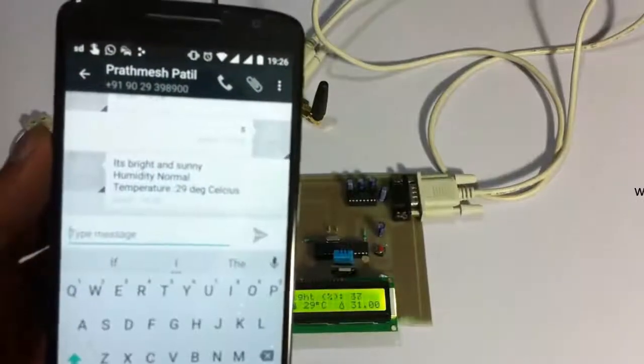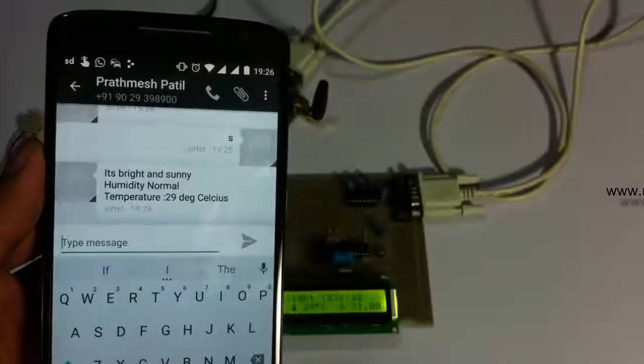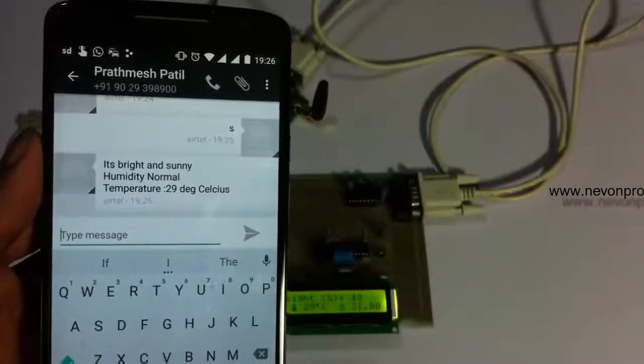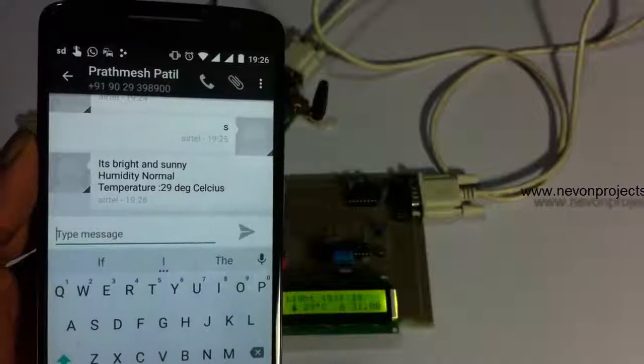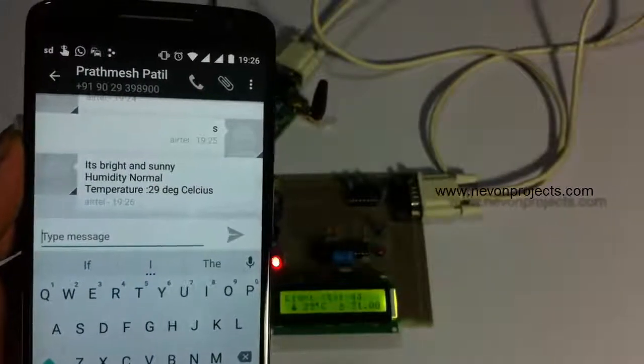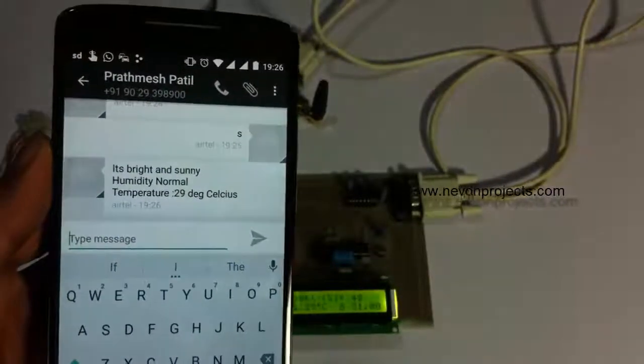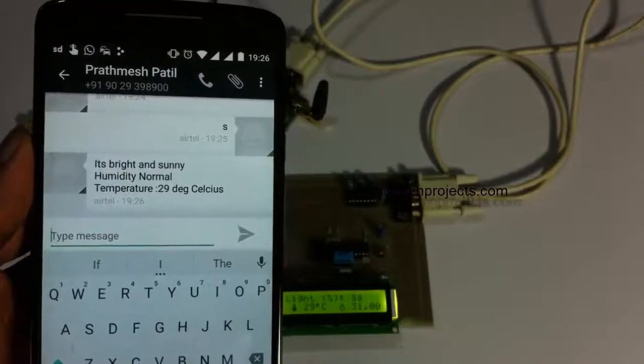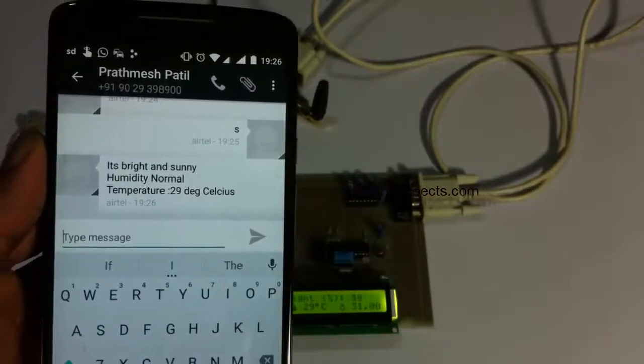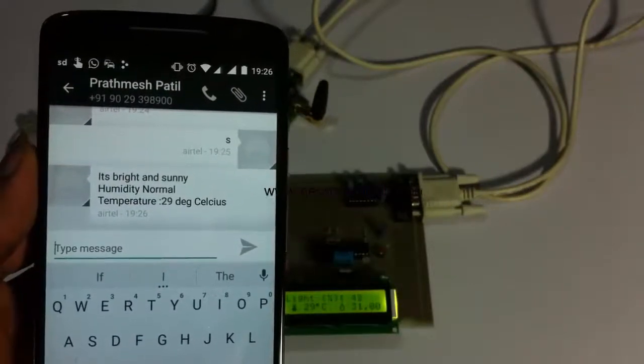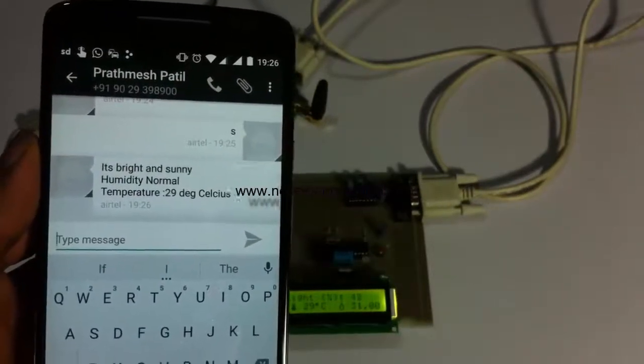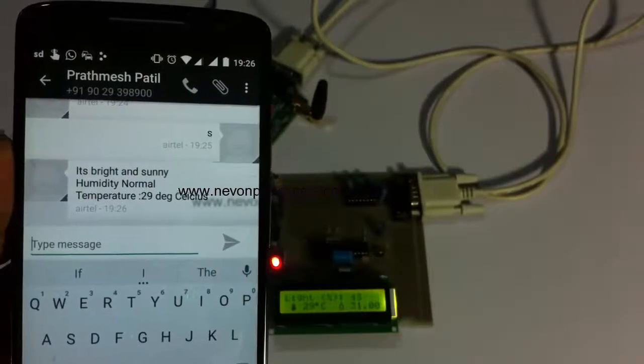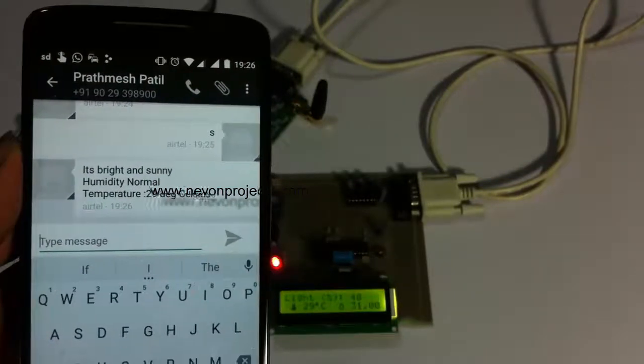It says the day is bright and sunny since the light intensity was good, and humidity normal since it is around 31. If it increases, it says humidity high or humidity low depending on the value, and it also shows the current temperature that was recorded at the moment the user sent the status message.